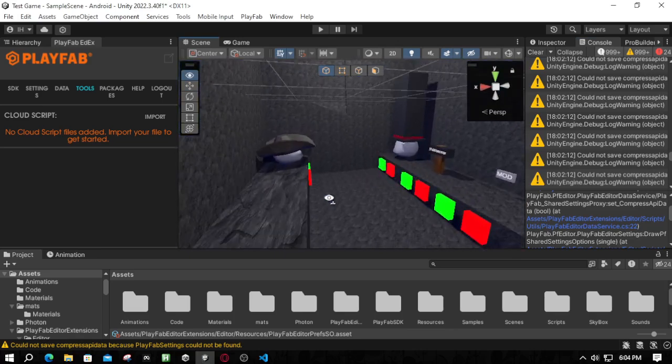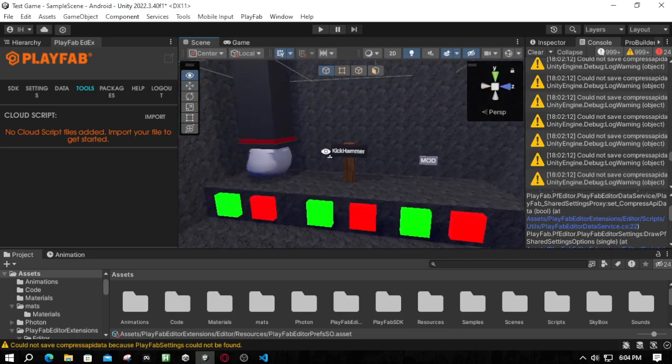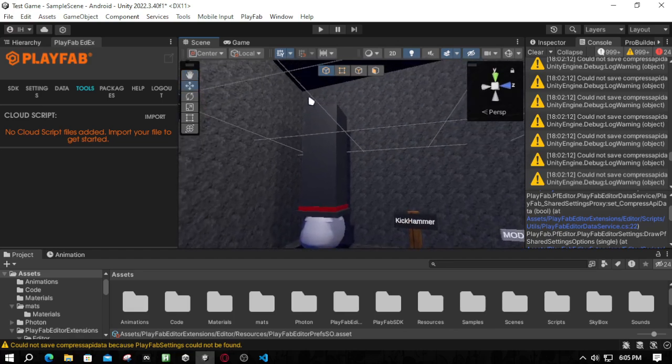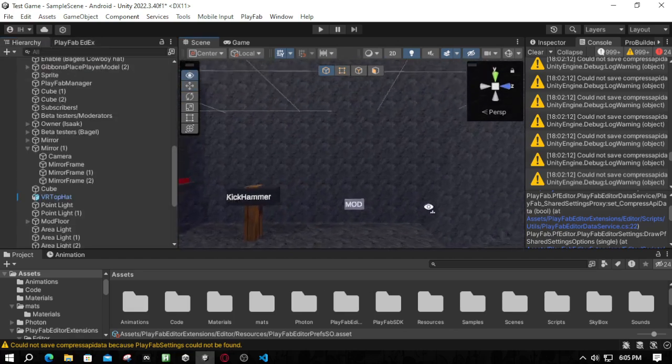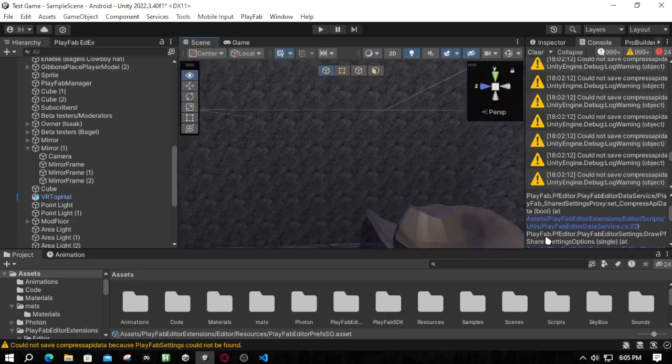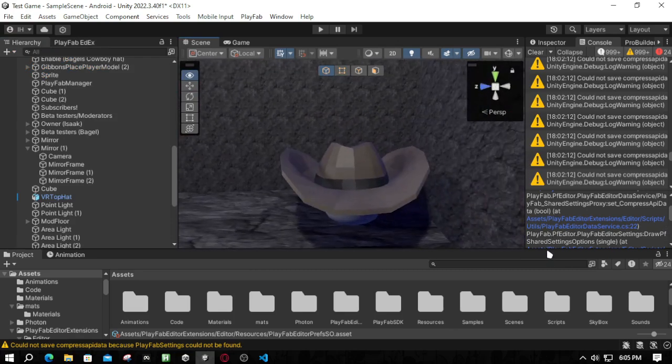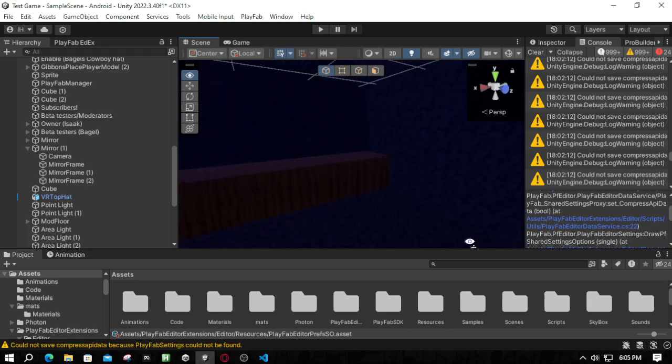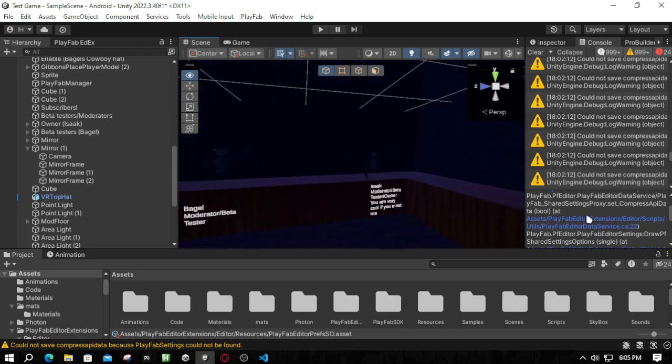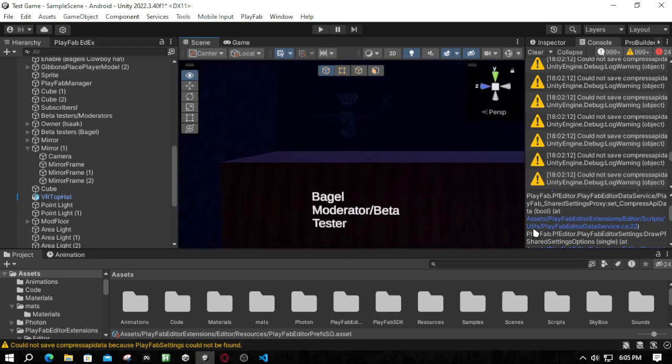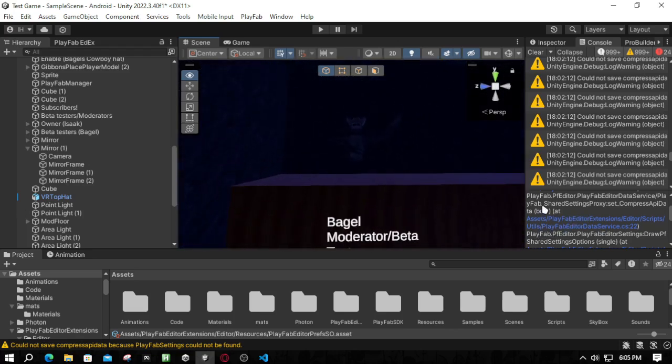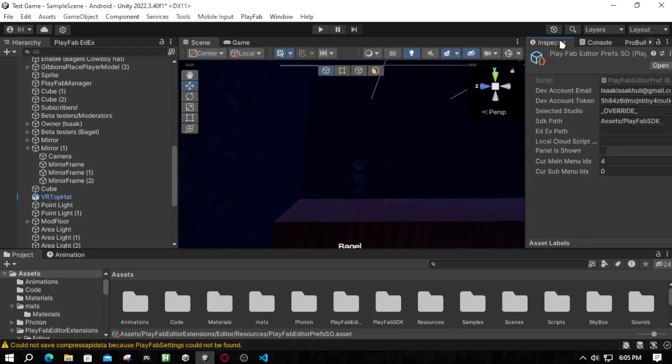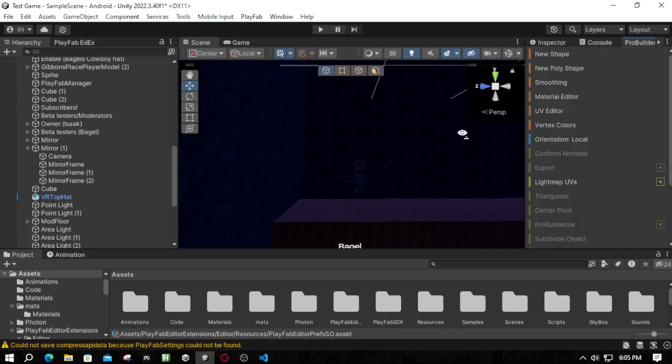I already have stuff. I already have a kit gun, a long top hat for moderators, a mod badge, Bagel's cowboy hat, and we have the mod room with me, the owner, and then Bagel, the moderator.